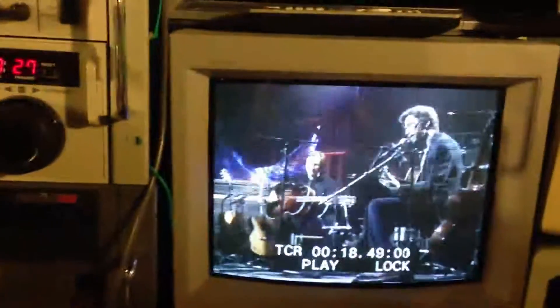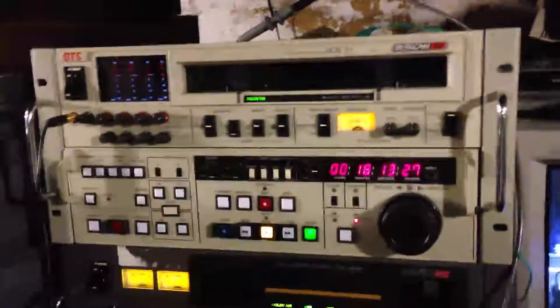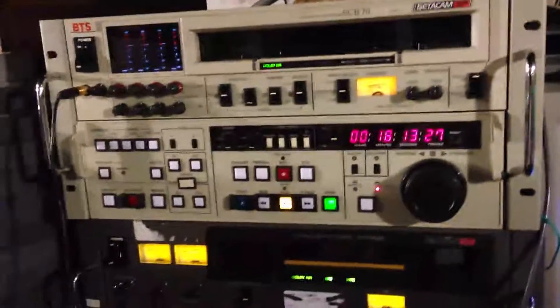And that tape, this tape here, was recorded on this recorder here. So it records just fine.